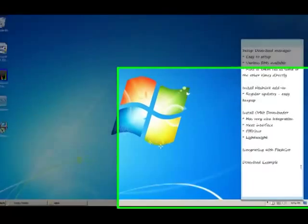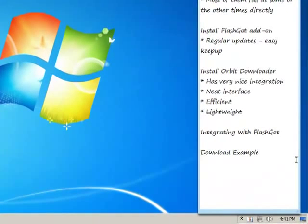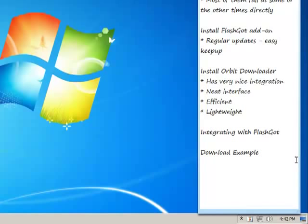Hey friends, let us learn how to integrate a download manager with Mozilla Firefox. It is very easy to set it up.